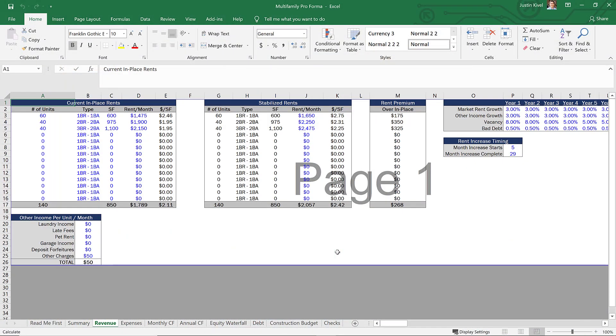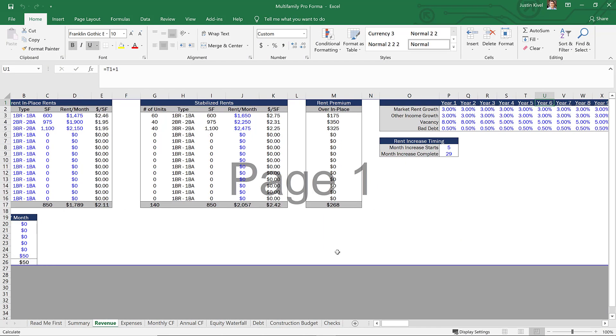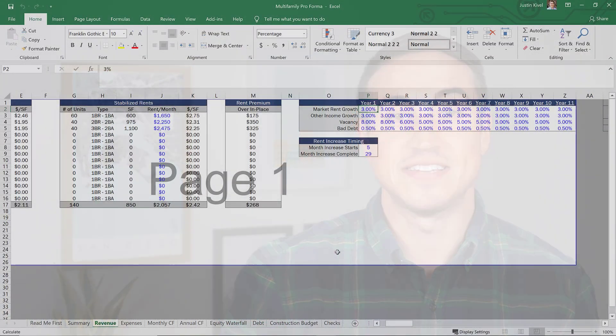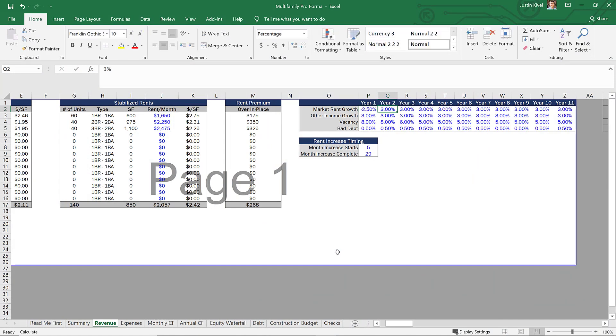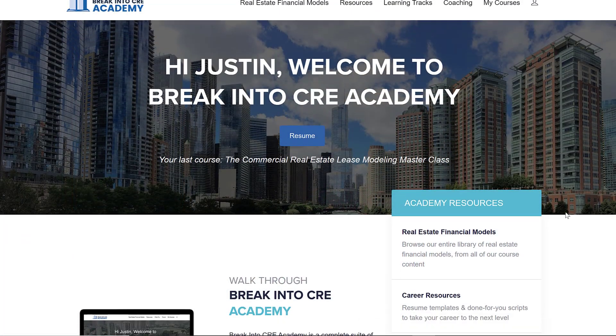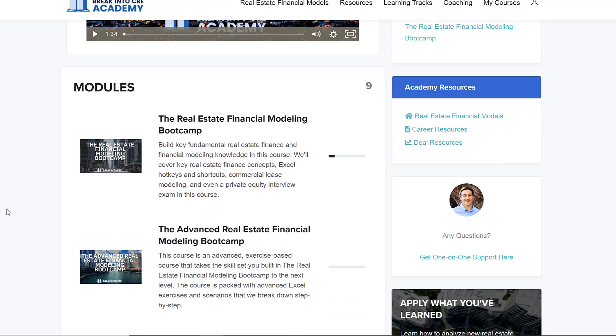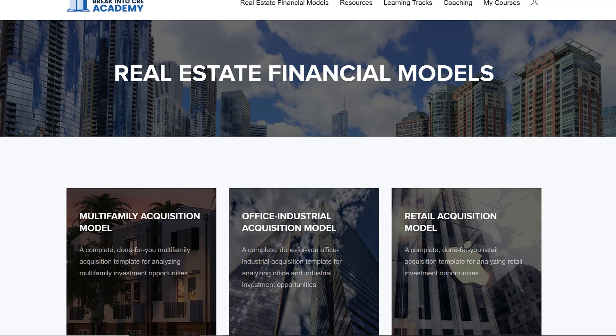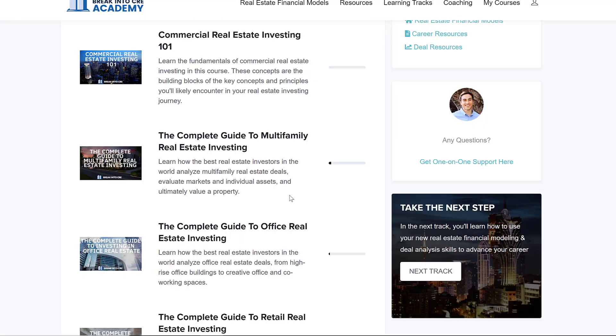Putting all of this information together can get really confusing, but to make it mean something, these cap rate changes and underwriting modifications need to be added into a real estate financial model to see the impact of everything going on in the market today. If you're looking to make a real estate investment by the end of this year or in 2021 and want to learn how to integrate things like market rent decreases, increased vacancy rates, or cap rate sensitivity analysis into an underwriting and valuation of commercial real estate deals, I definitely recommend taking a look at Break Into CRE Academy, which gives you instant access to all courses on real estate financial modeling and analysis, done-for-you acquisition models and templates for the main four commercial product types, and some one-on-one support from me directly.